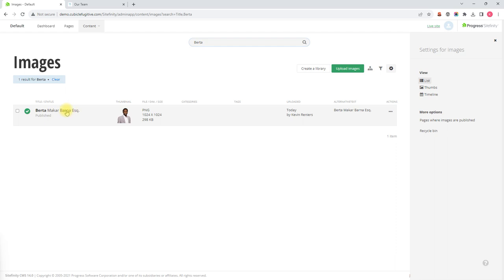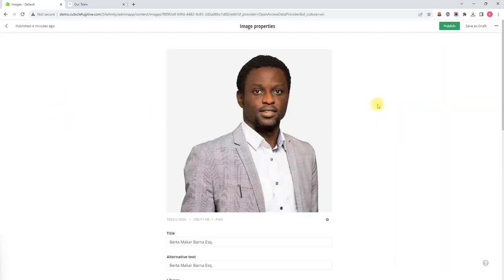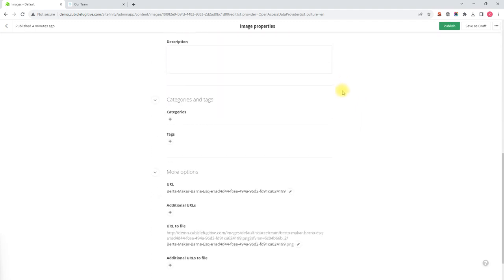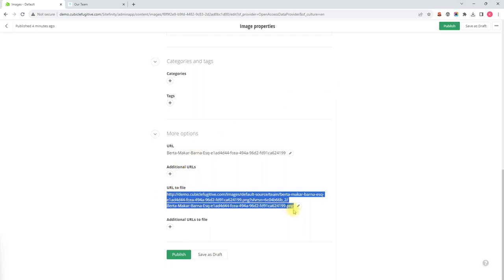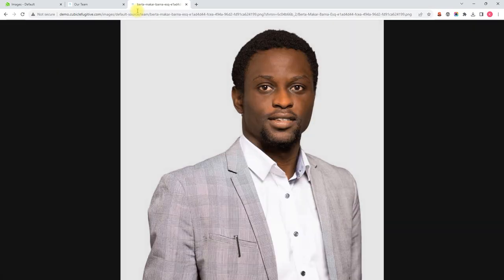To edit it we simply click on the title and that will bring up the image property screen. Before I replace the image I'm going to scroll down and find the image URL, copy that and paste it in a new browser window so you can see just that image.